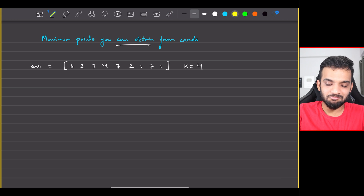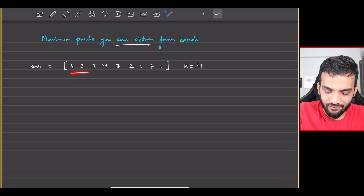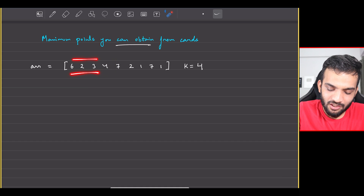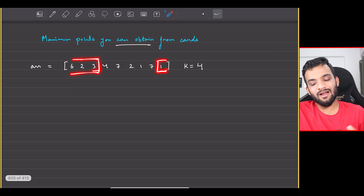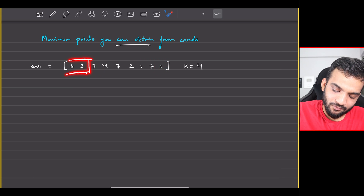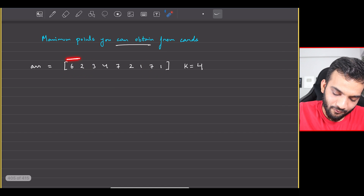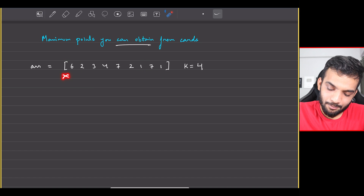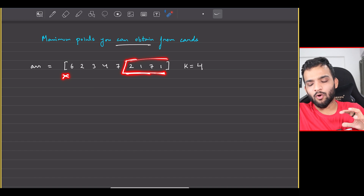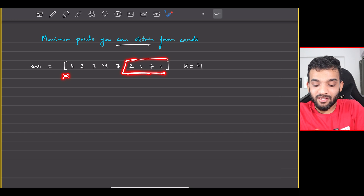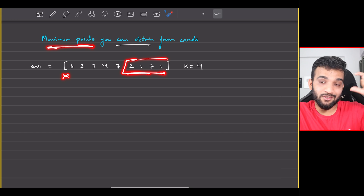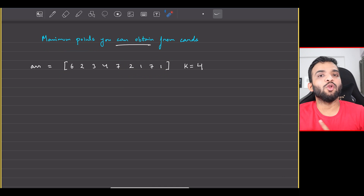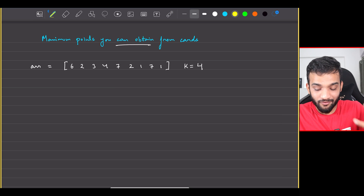The naive solution is to enumerate all configurations: pick four from the front and zero from the back, then three from the front and one from the back, then two and two, then one and three, then zero from the front and all four from the back. Out of all these configurations, whichever gives the maximum point is your answer. That is the basic brute force approach.